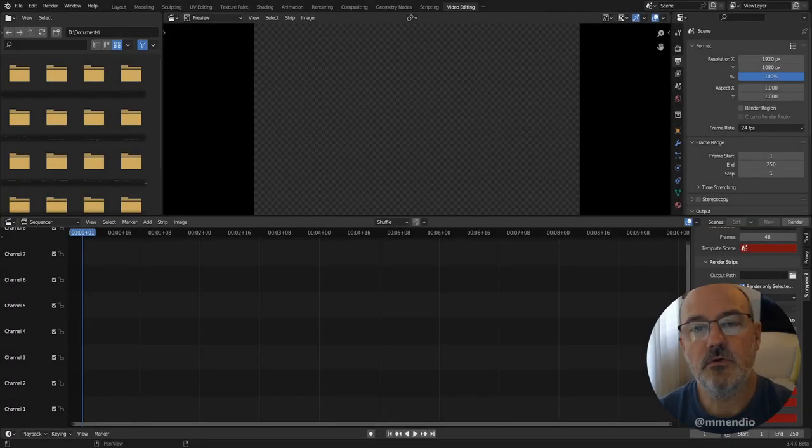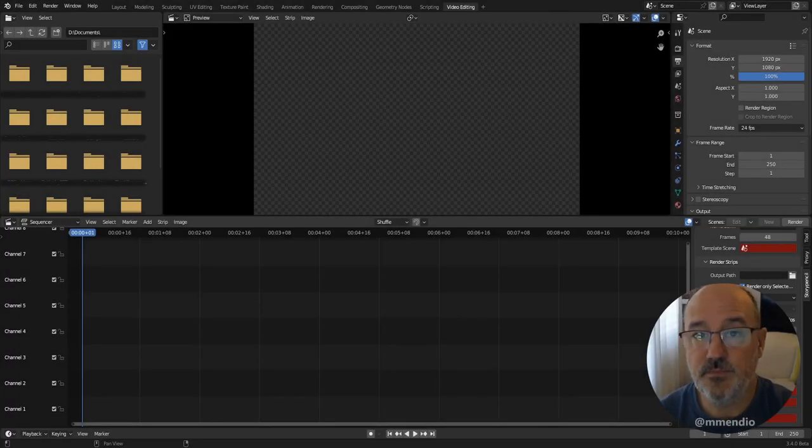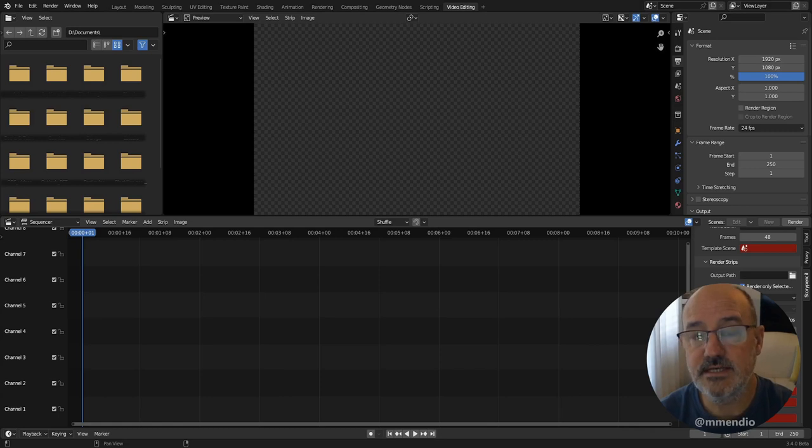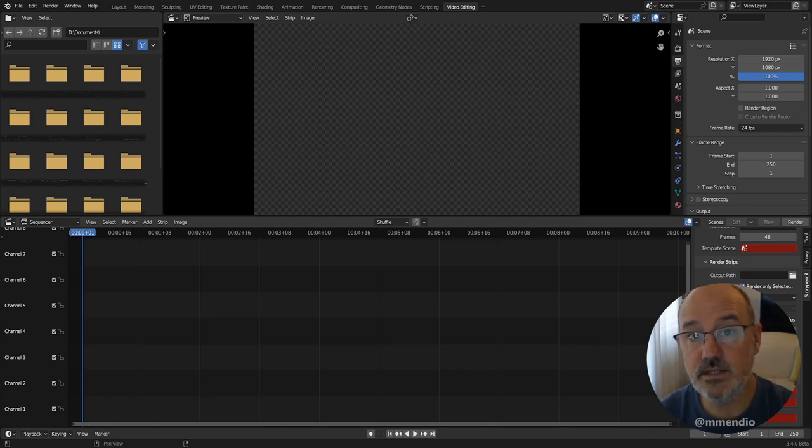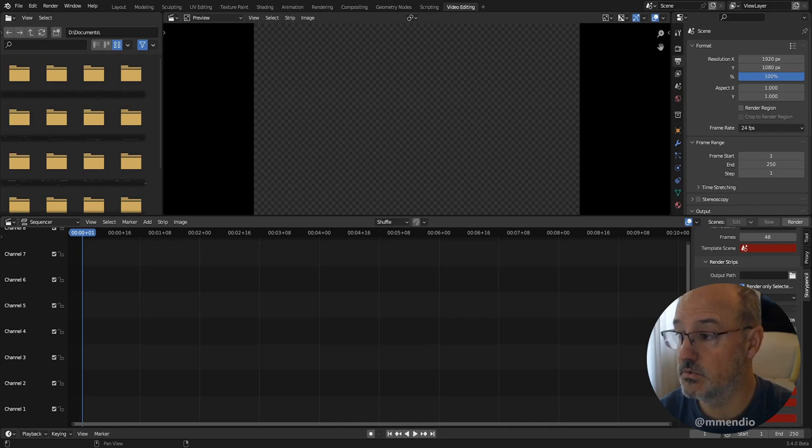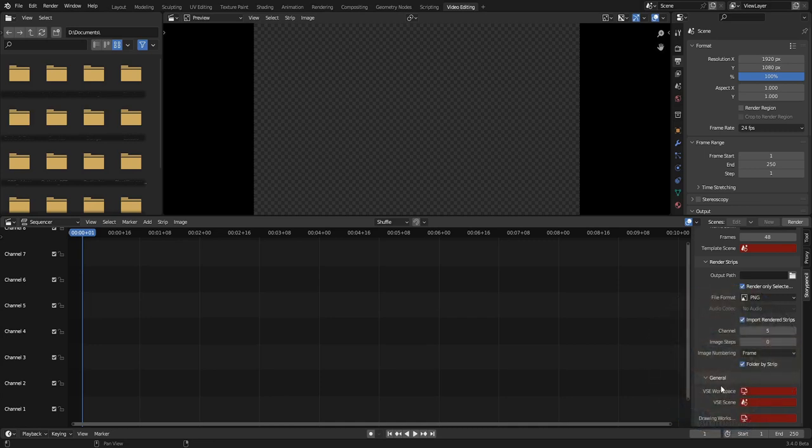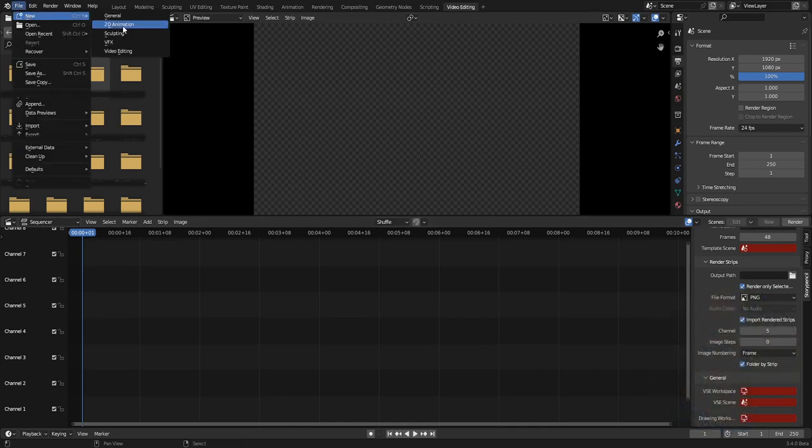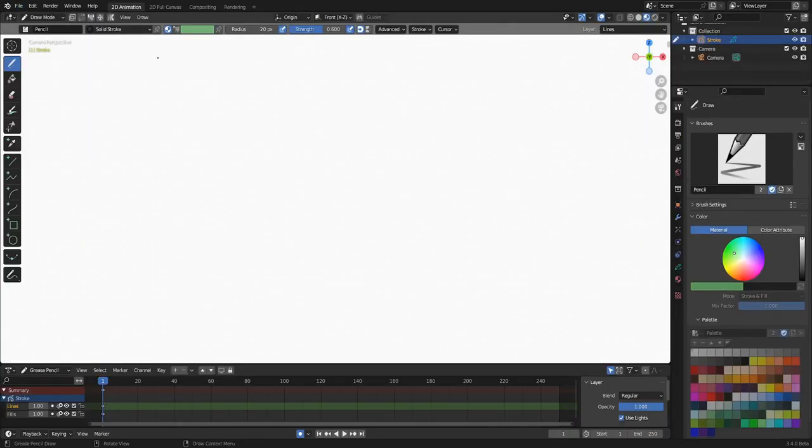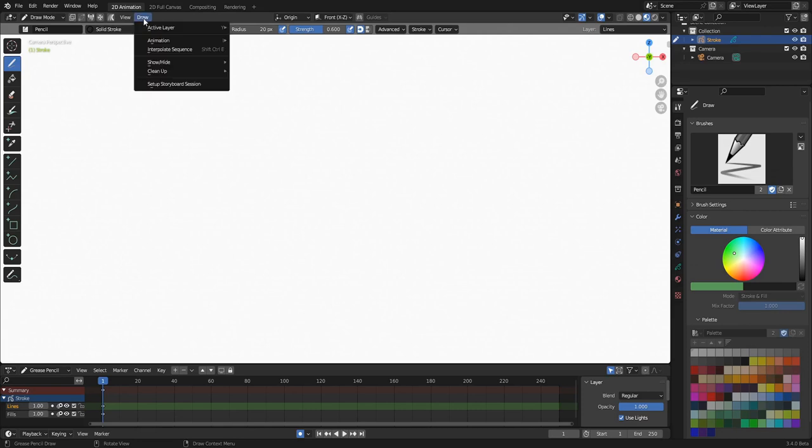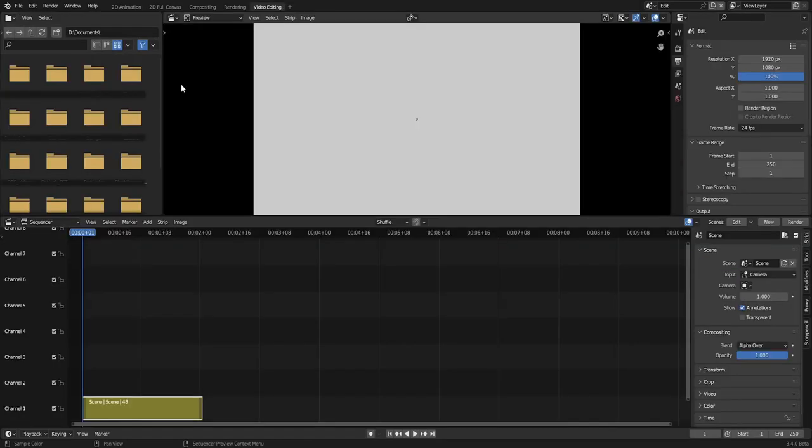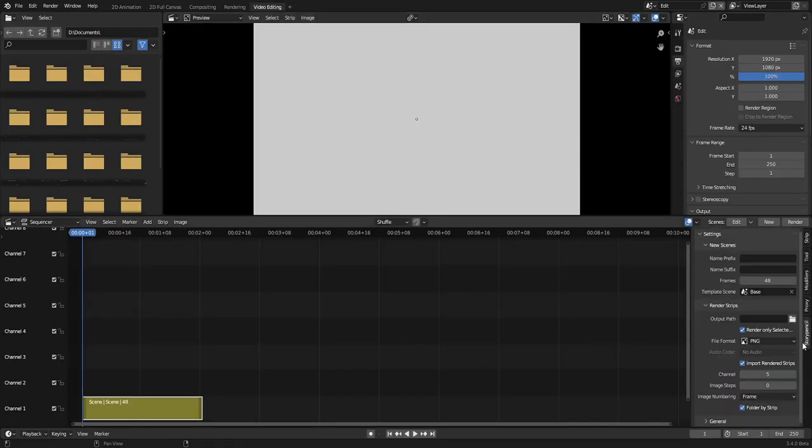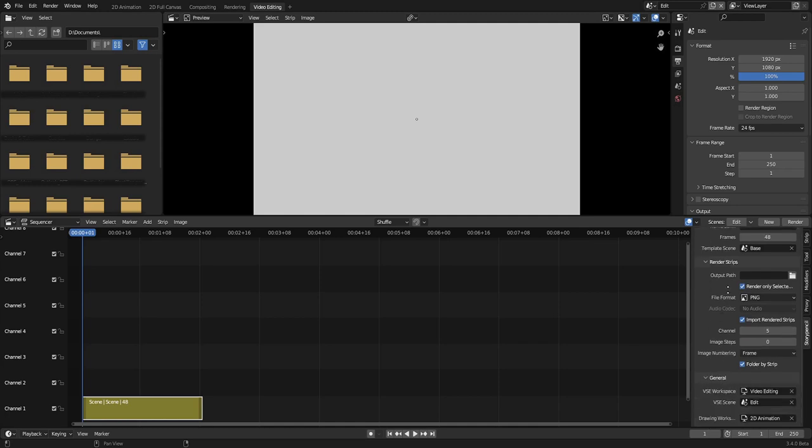You can of course create all the scenes and workspaces and manually set up all the settings in the StoryPencil panel, but don't worry, there is a much faster way to do it. Just need to open the 2D animation template and click Setup Storyboard Session under the Draw menu. This will create all the scenes and workspaces for you and fill in all the settings for StoryPencil.